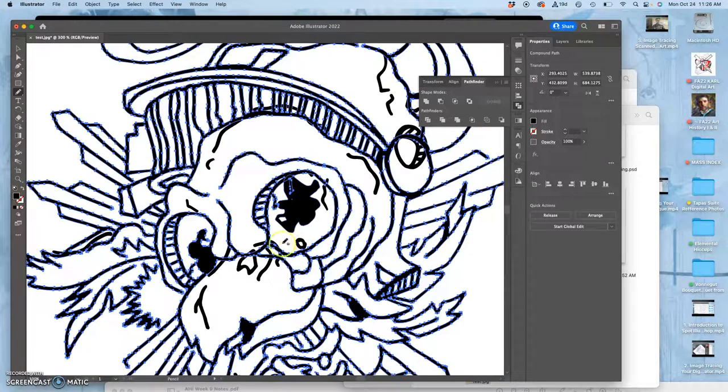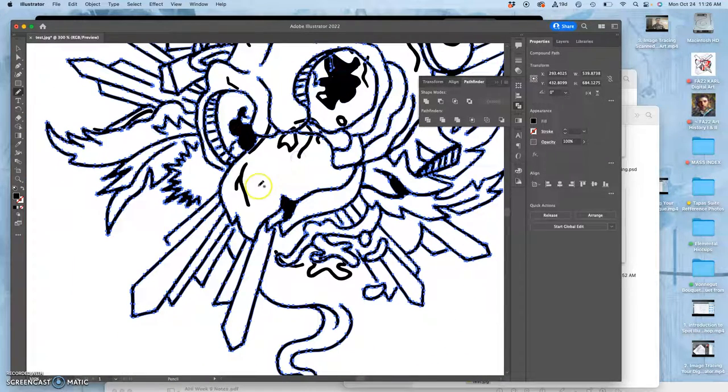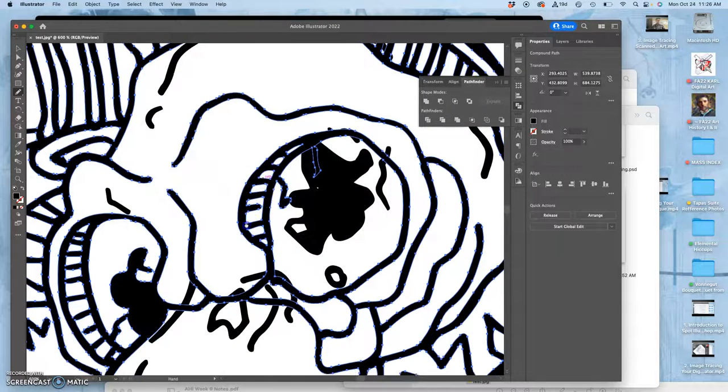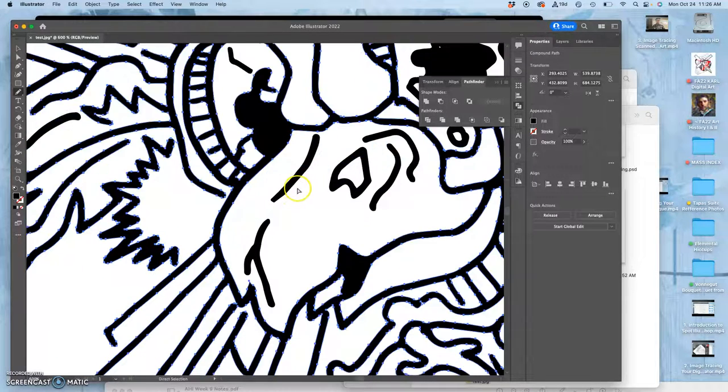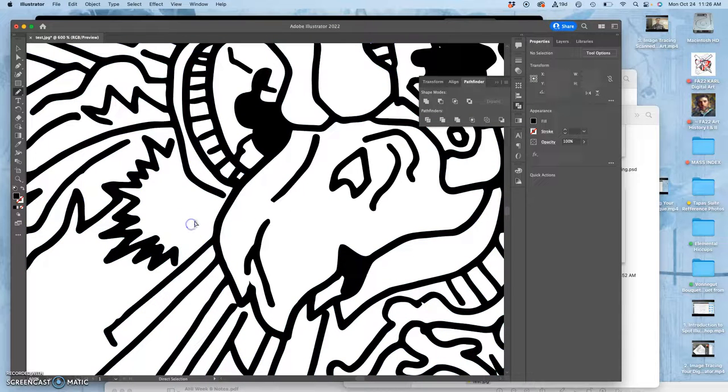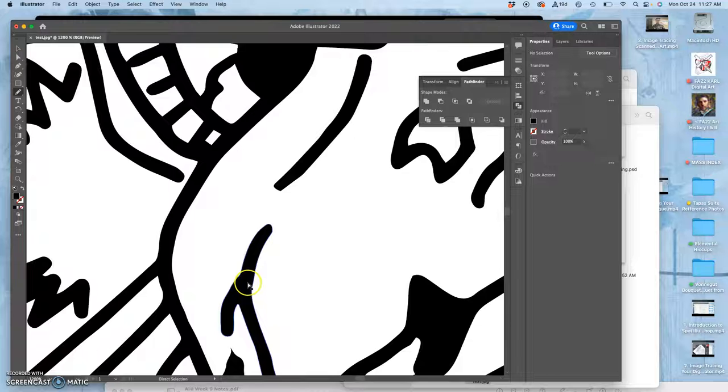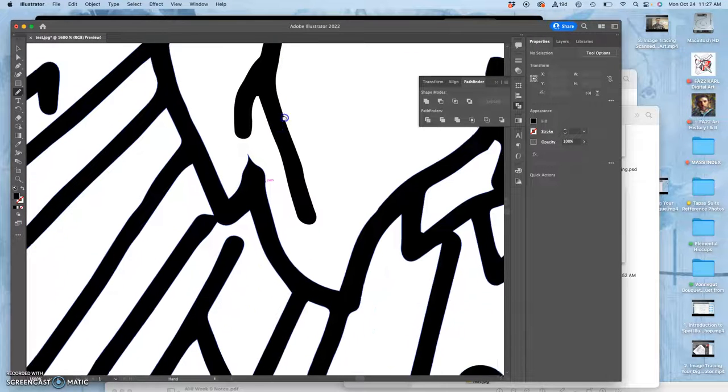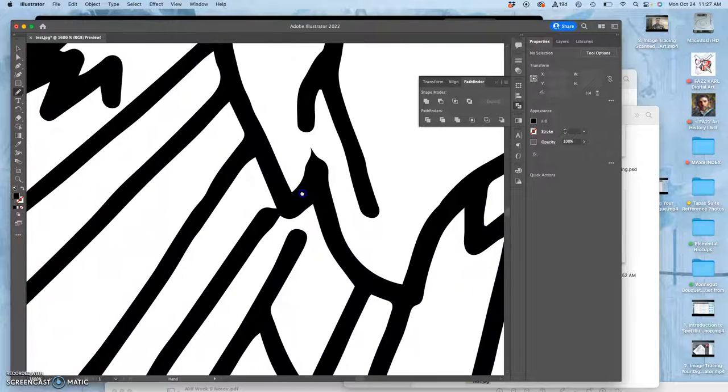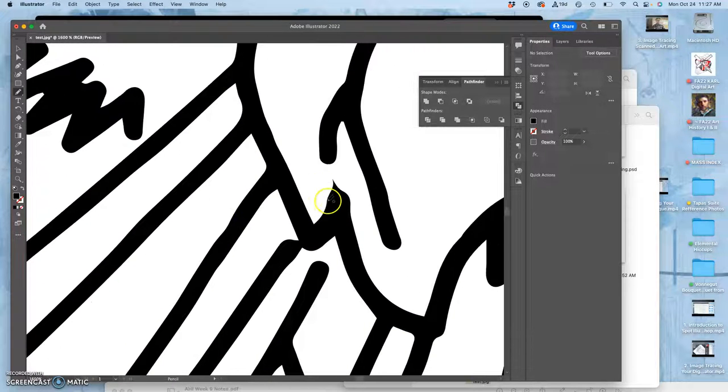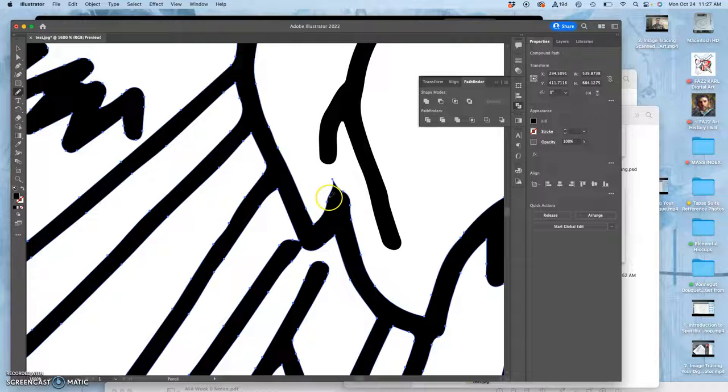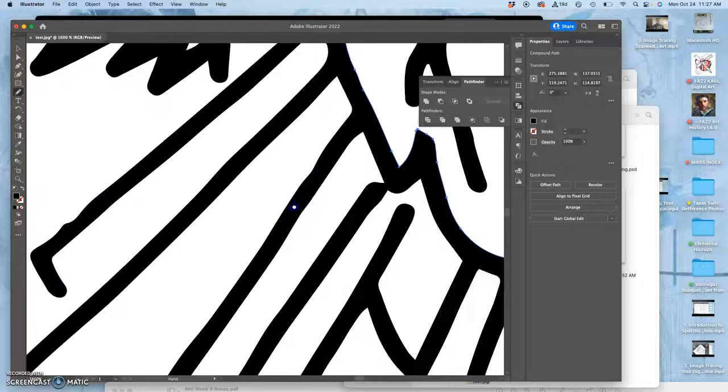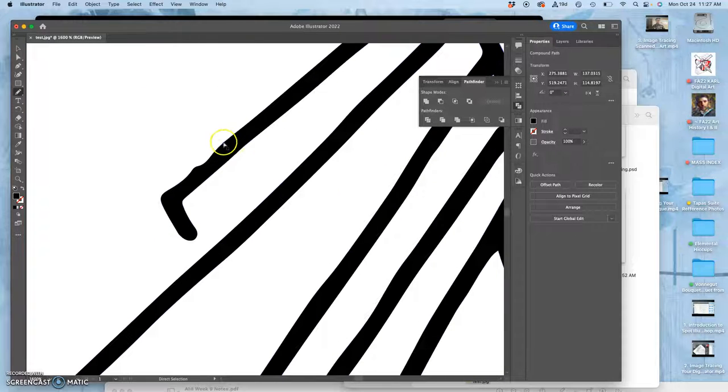Or you can digitally ink it in Photoshop and then bring in that JPEG and then live trace it. Or you can scan it and then bring in that scan, clean it up and bring that in to Illustrator and live trace it.